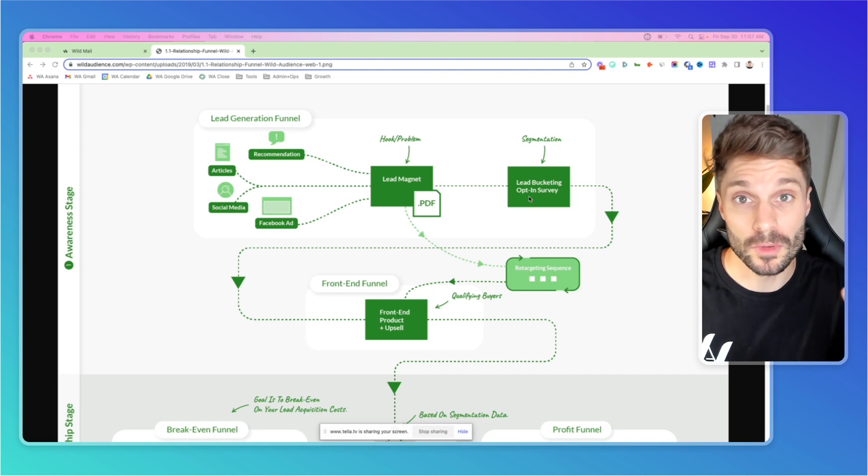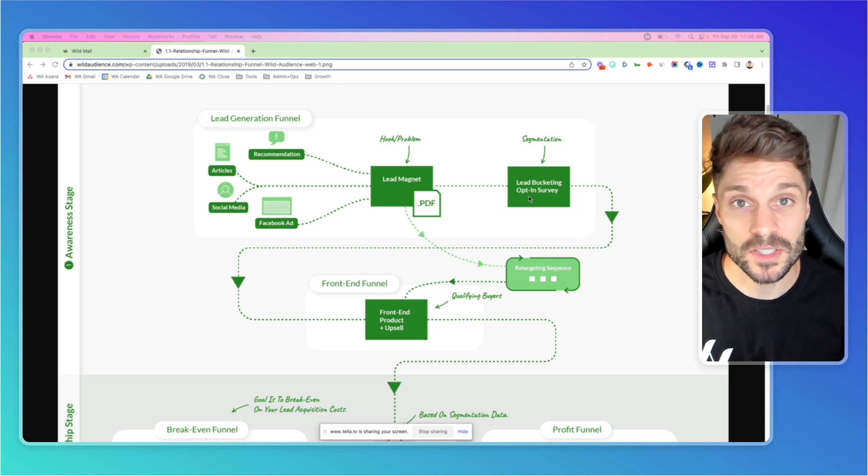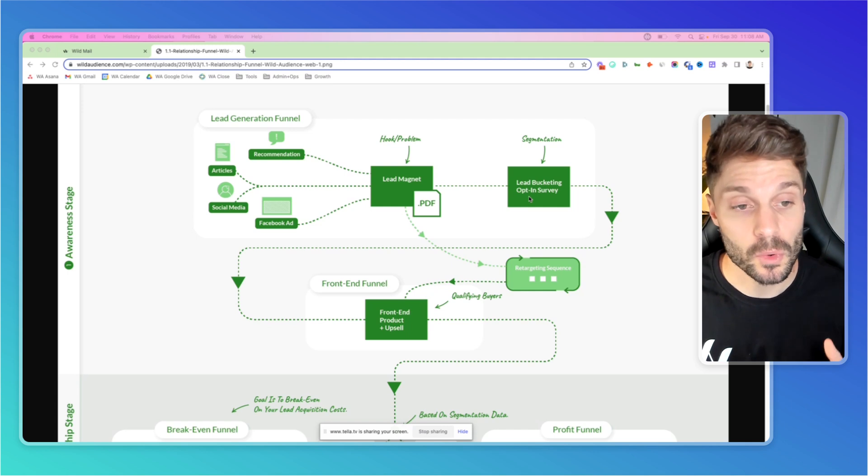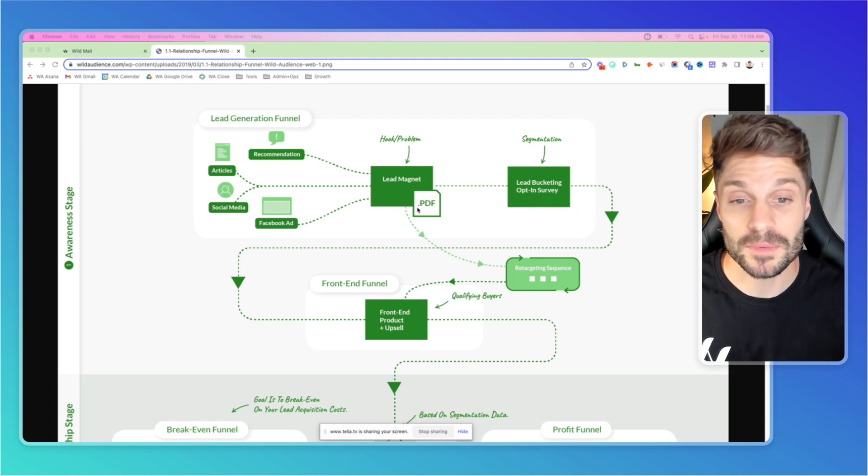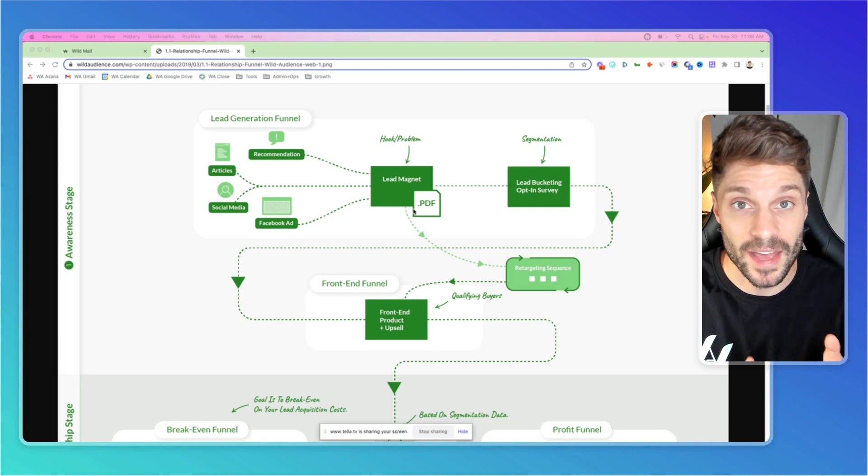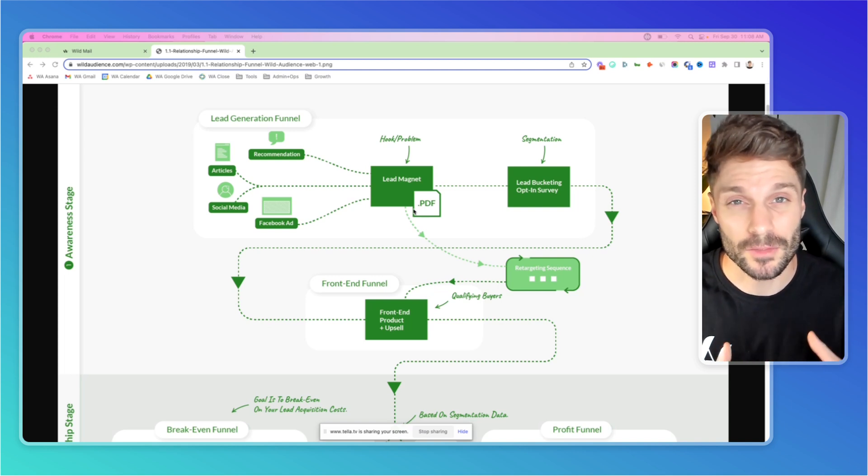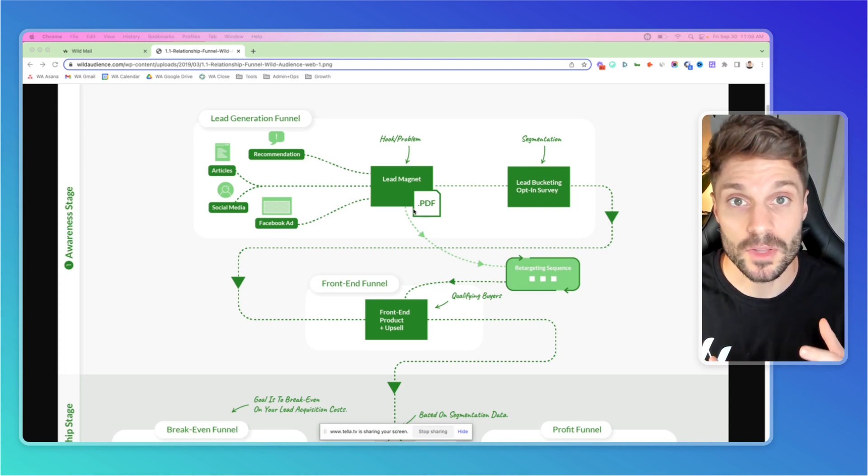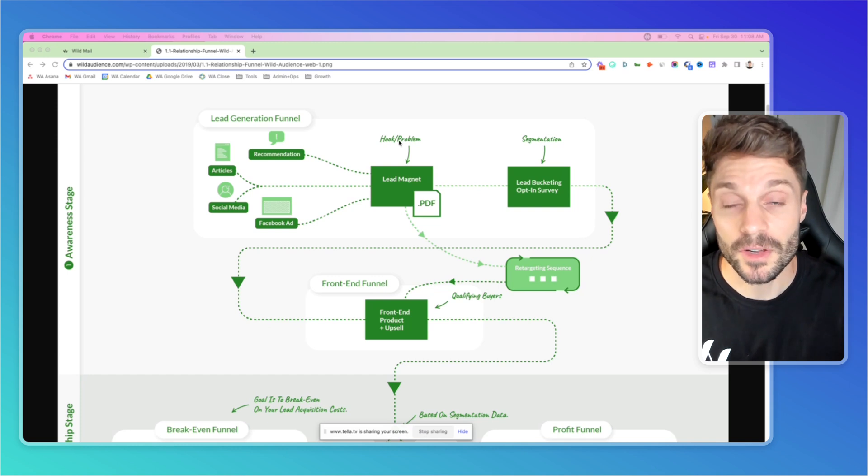The other way would be to reverse that. We do this as well with a quiz funnel at the top, get some information from them in a series of questions. Then we can segment and actually deliver a specific lead magnet to that lead so that we're delivering value that's speaking directly to their problem. And it makes the hook more effective.